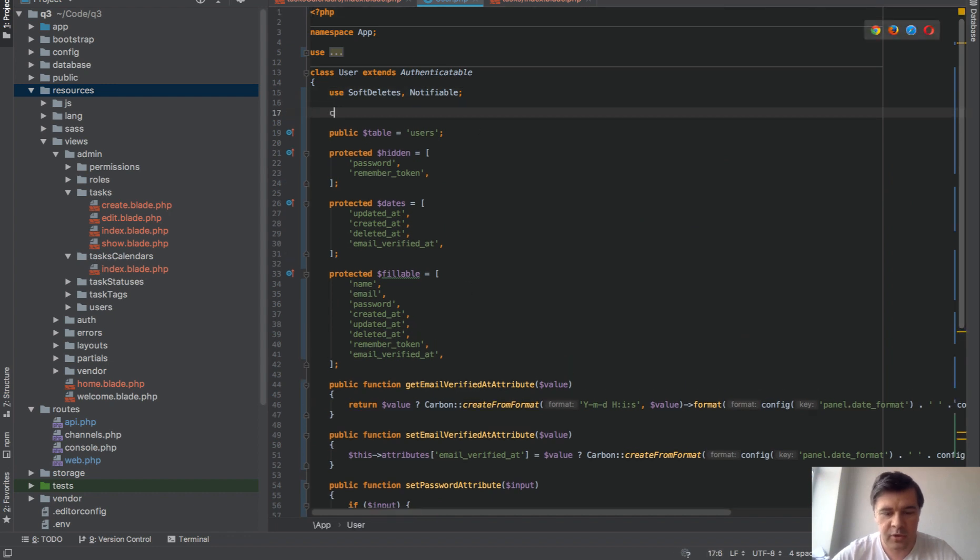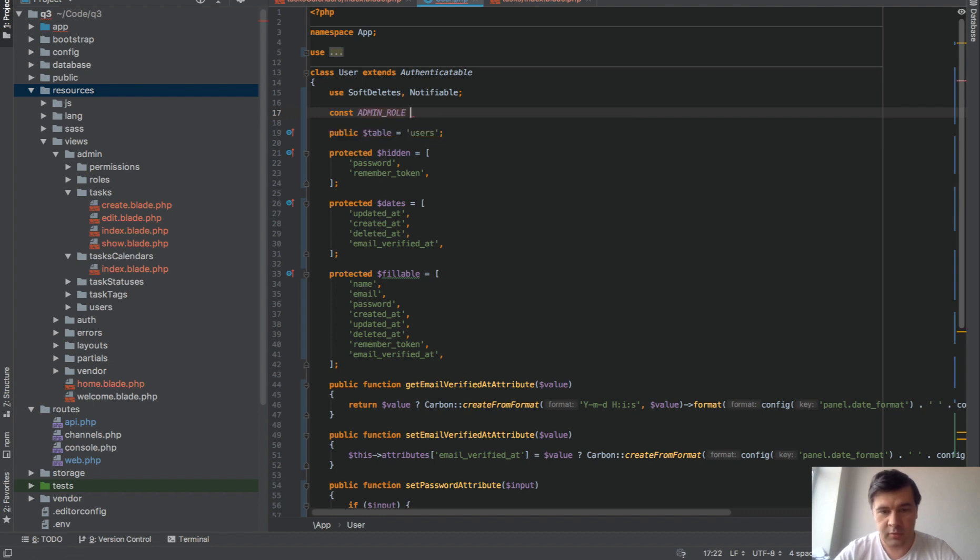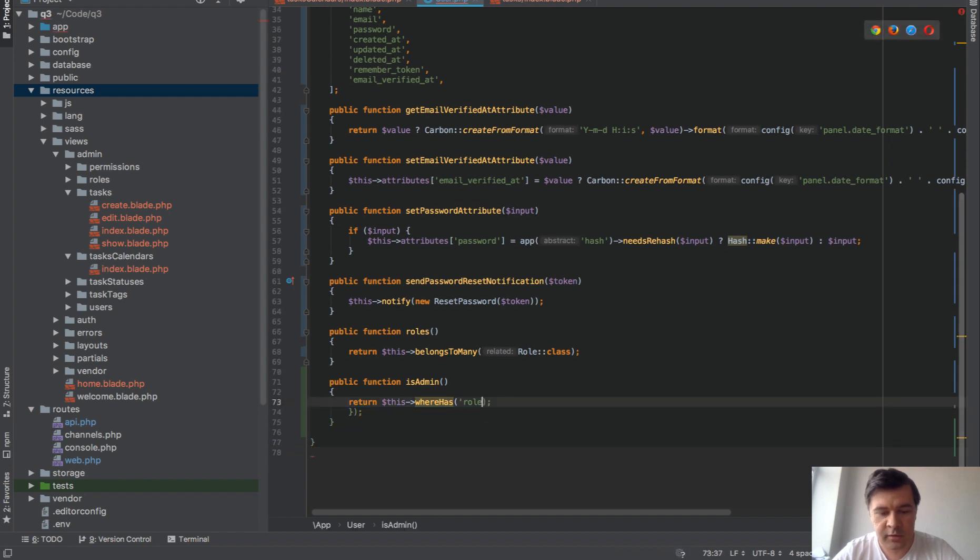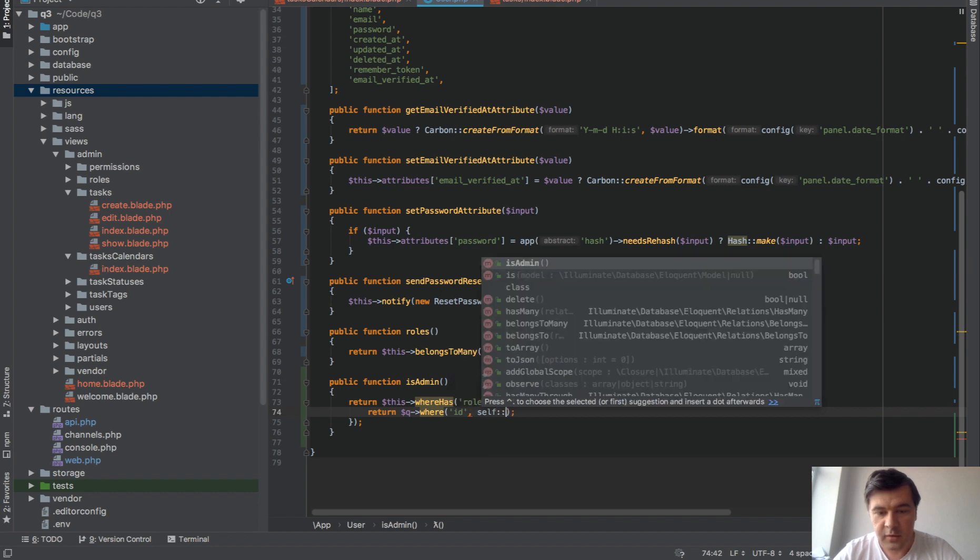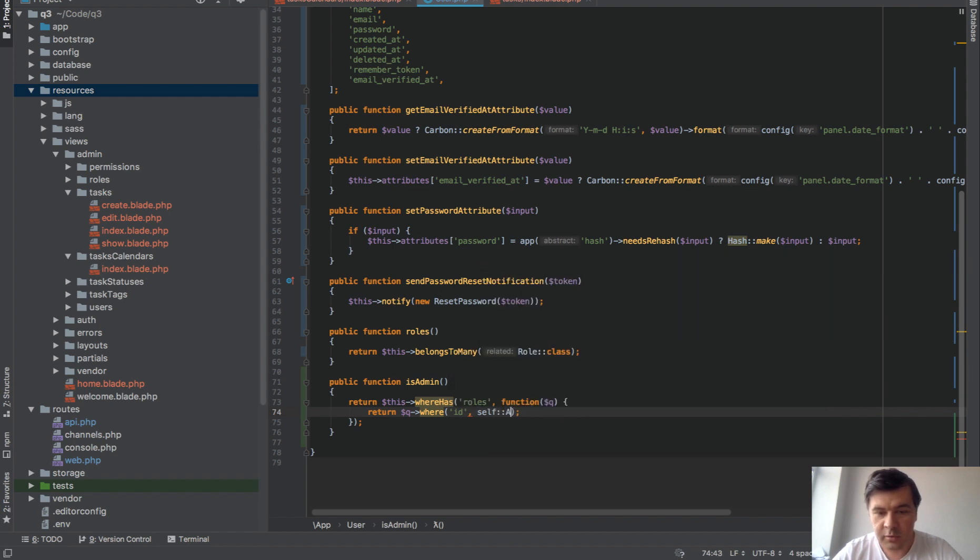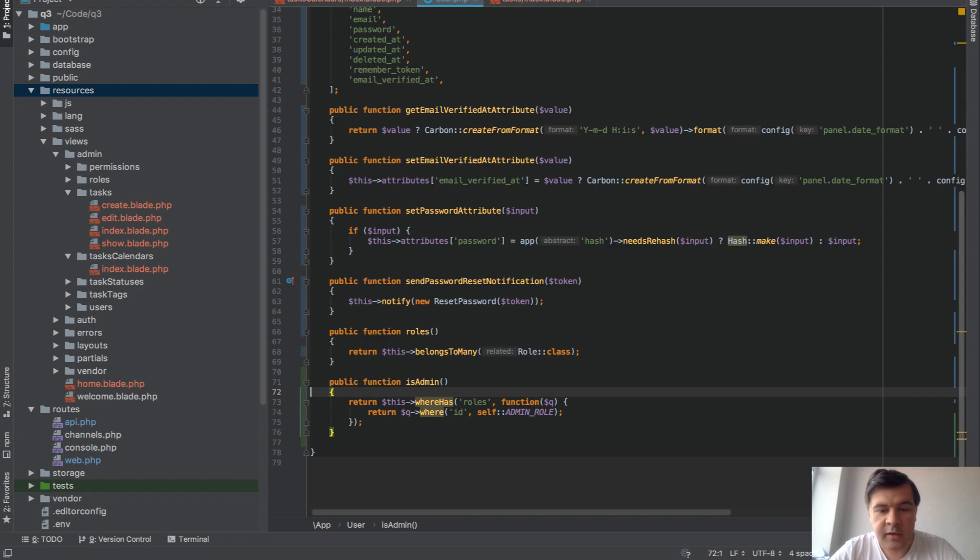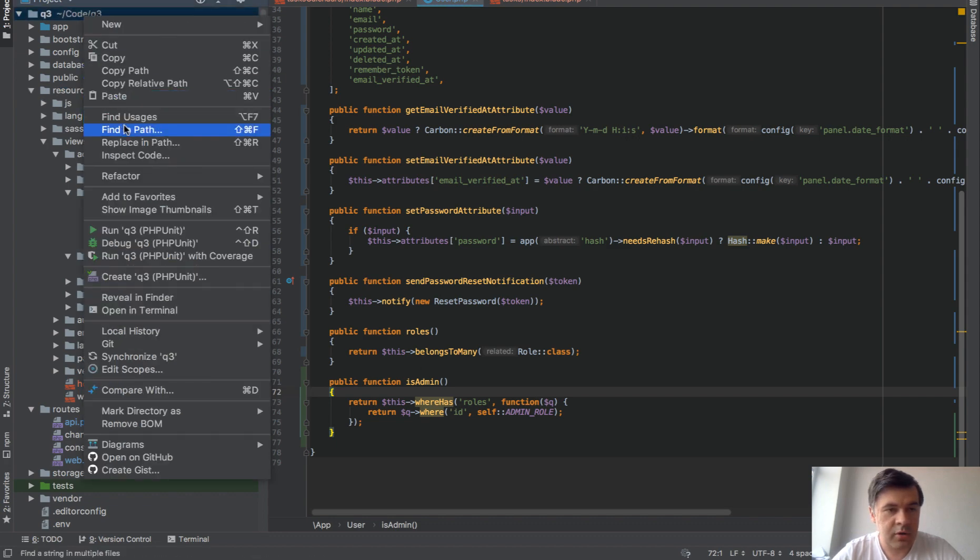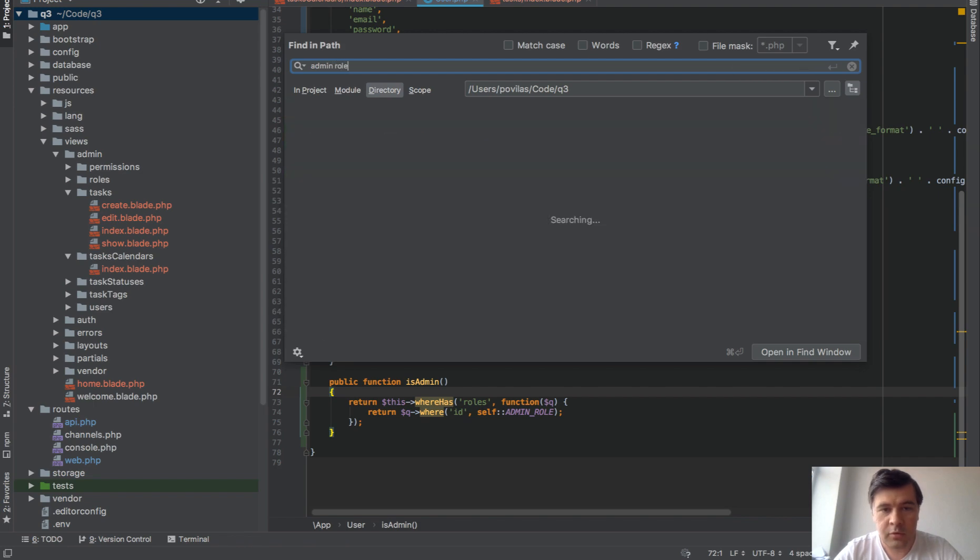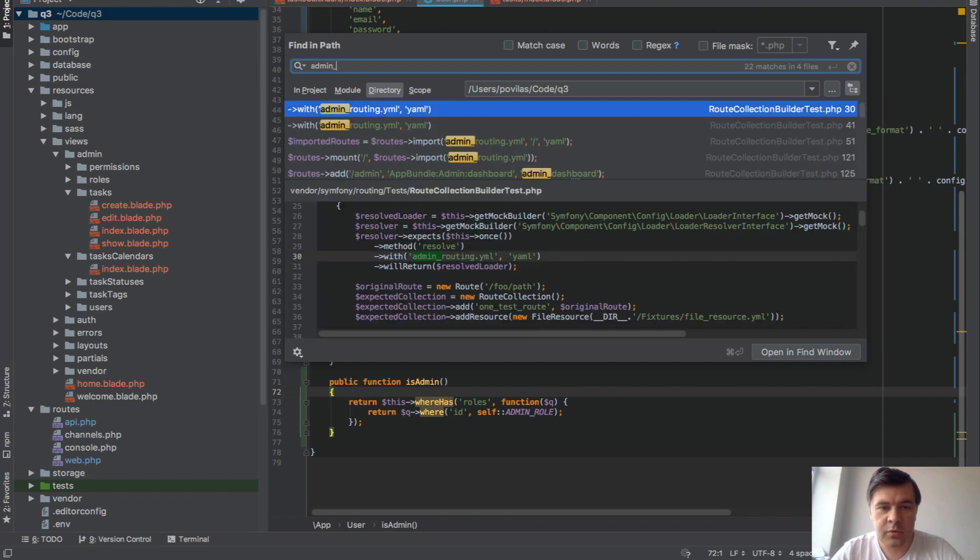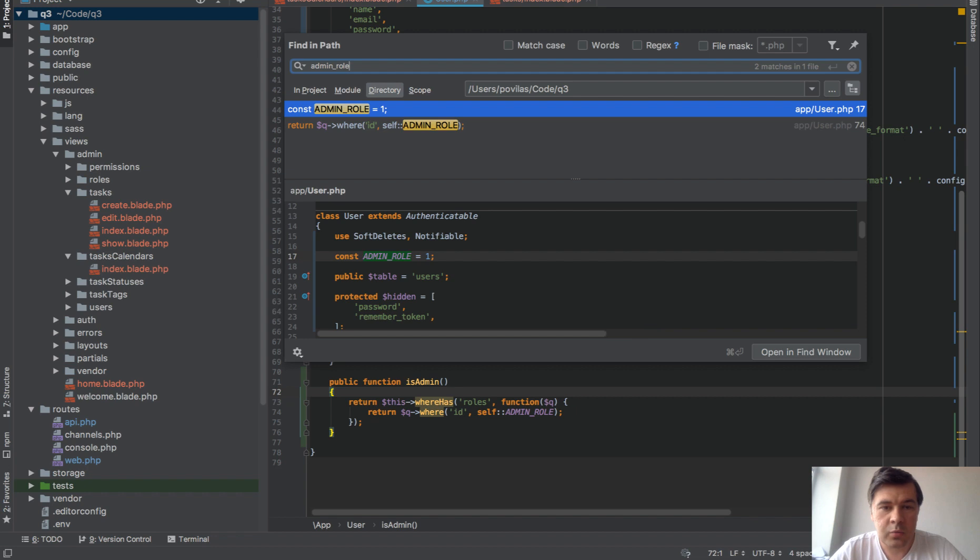So for example, const ADMIN_ROLE equals one. And then in here, replace that one to self::ADMIN_ROLE. And then it's much easier to search for admin role. With space it wouldn't work, but it would work with admin role.